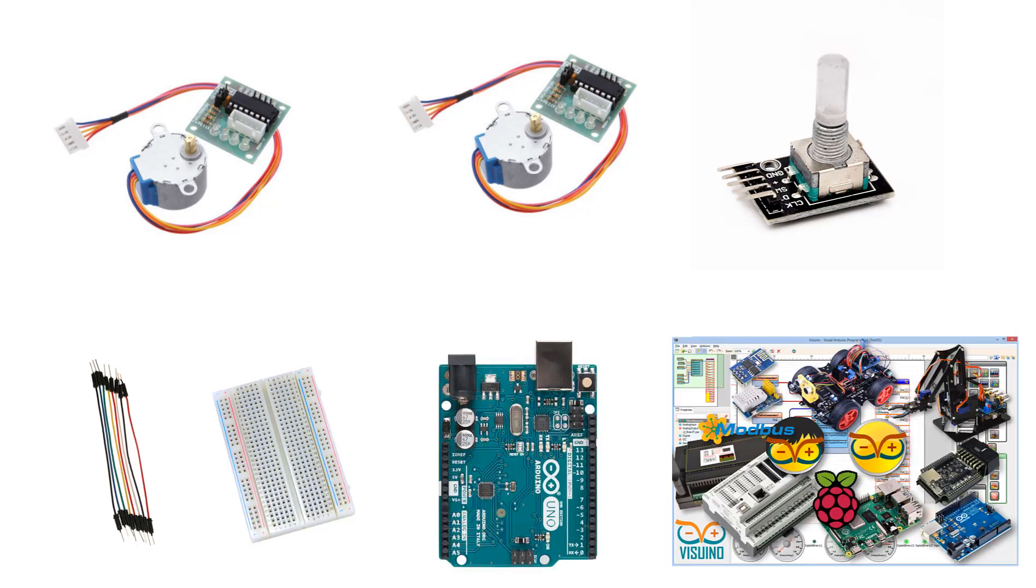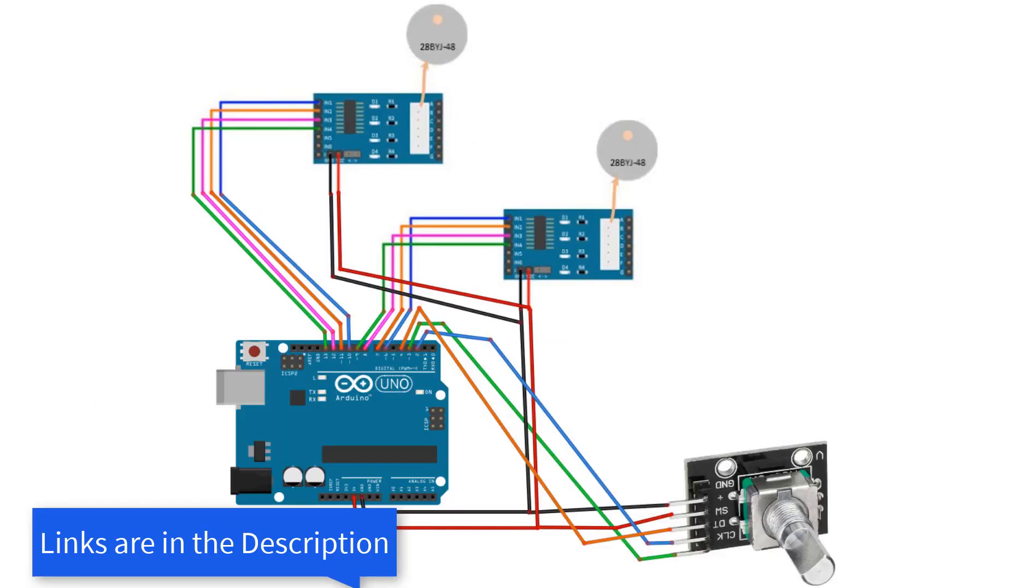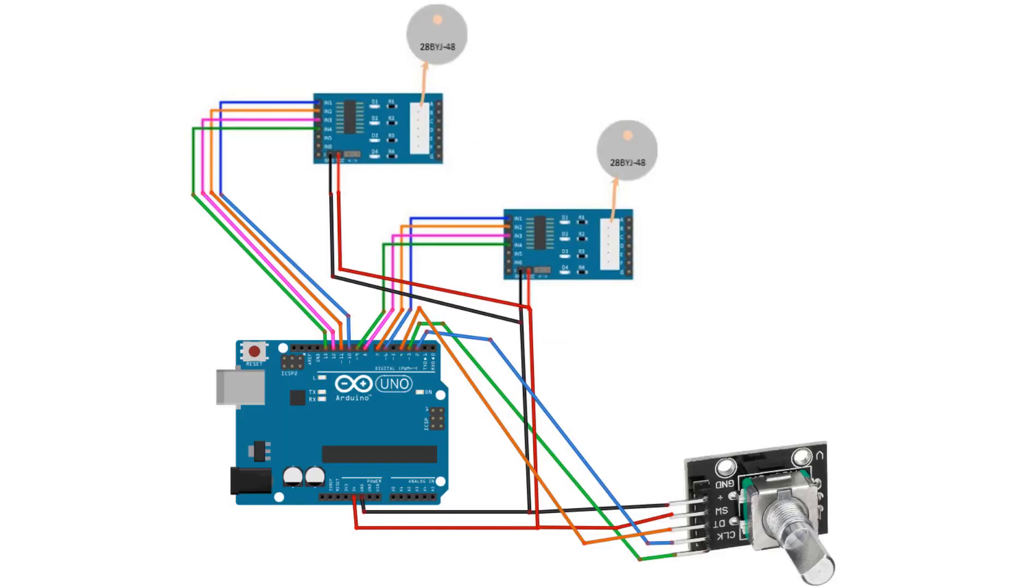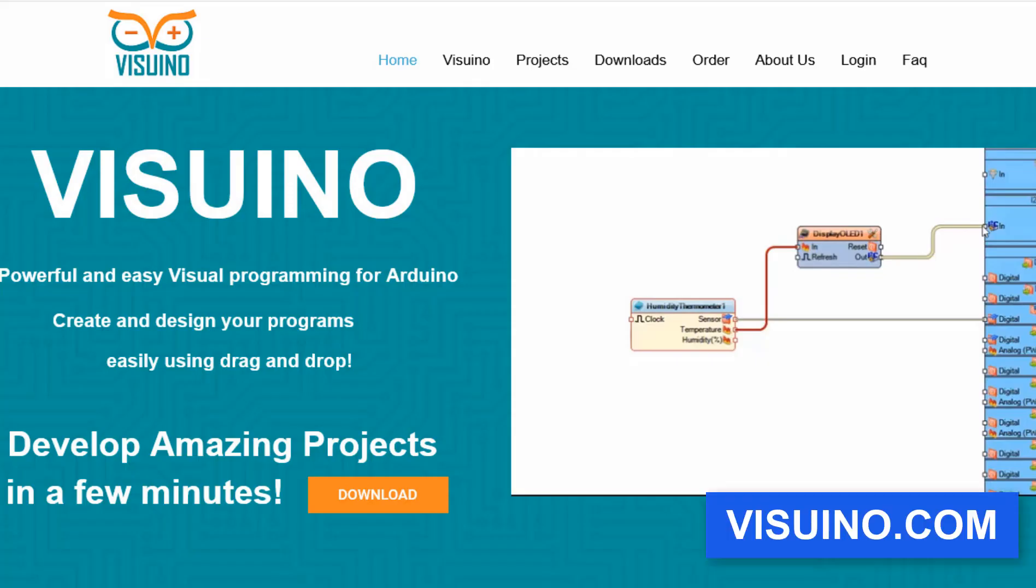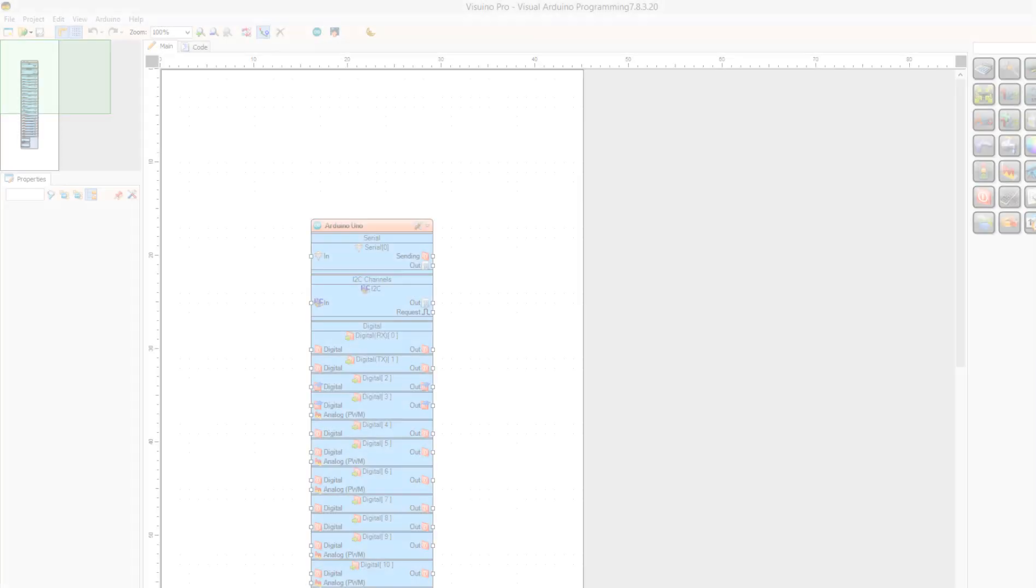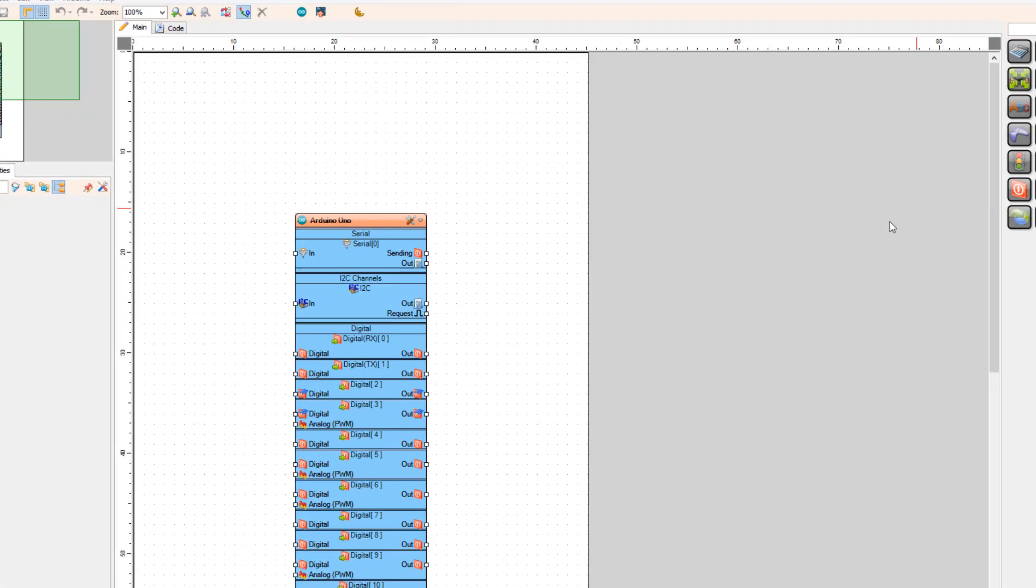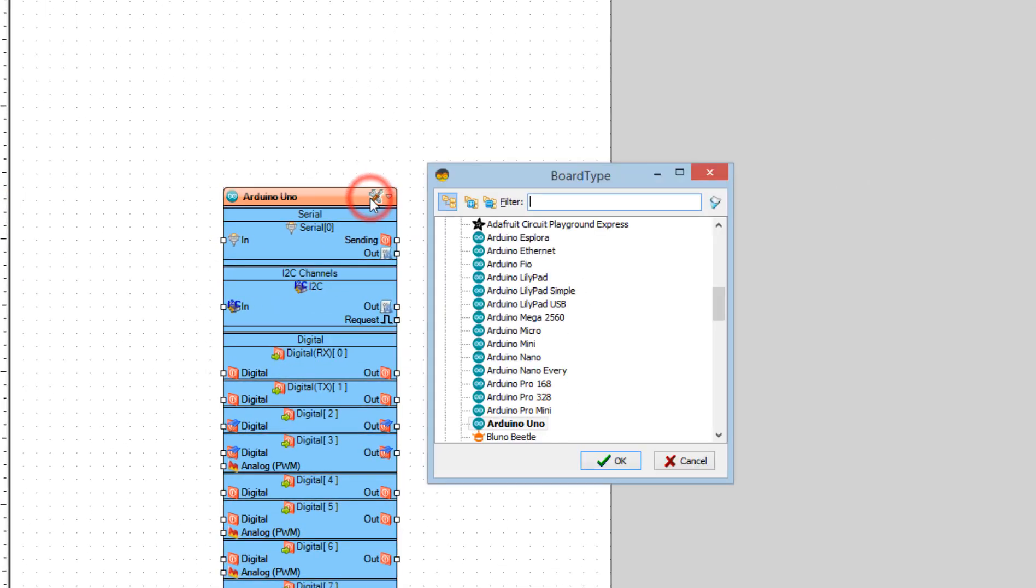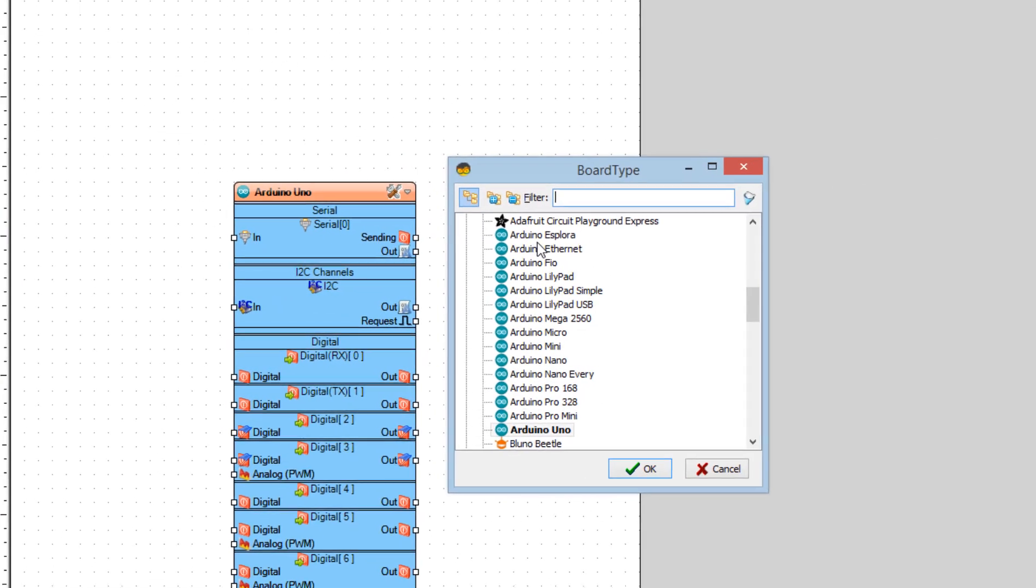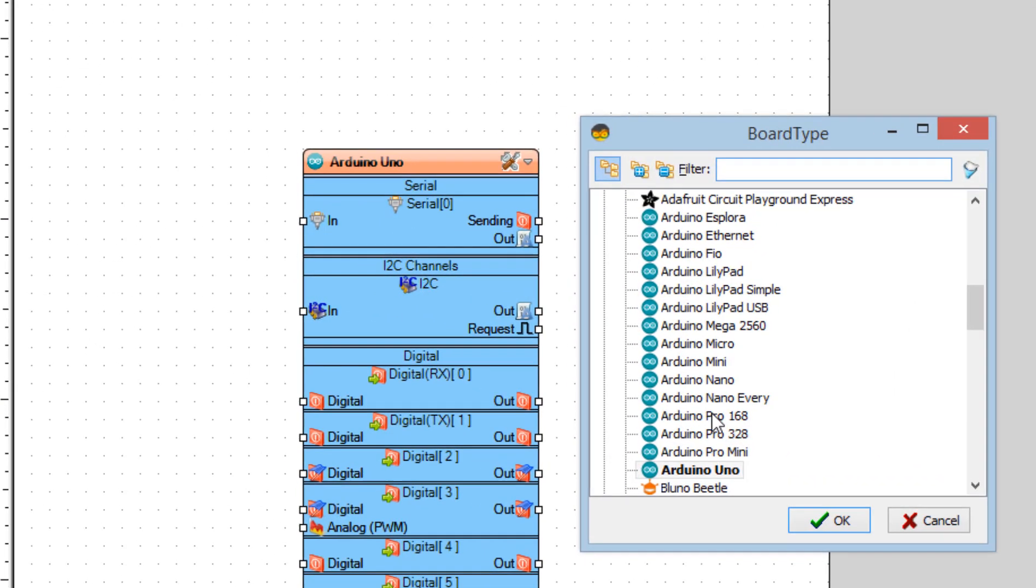Wire everything according to this schematic. Go to the Vizuino website and download and install Vizuino program. Start Vizuino and select the board. In our case it is the Arduino Uno board.